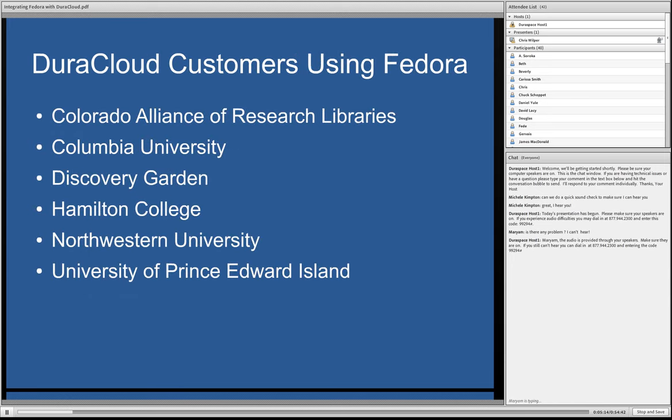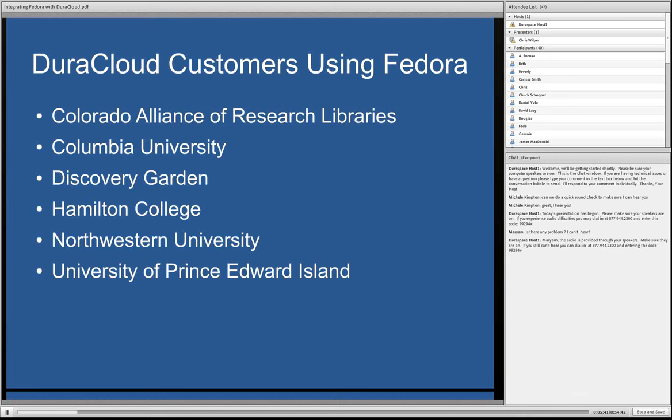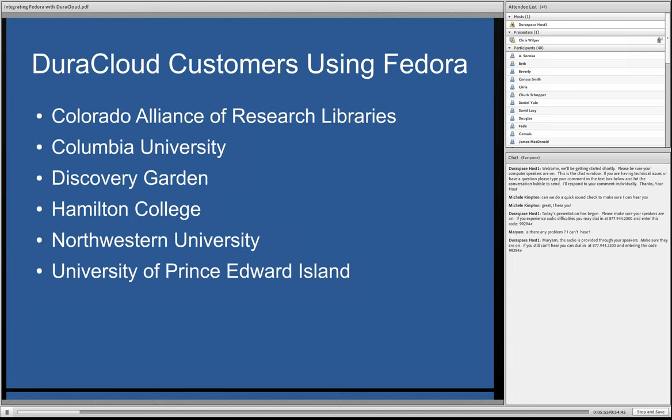So, when we set out to develop DuraCloud Fedora integration, we had knowledge of several folks that were using Fedora that were also interested in some of the DuraCloud capabilities we've been talking about. So, this is just to acknowledge those folks that helped out kind of early on in this process. In particular, I want to point out folks at the Colorado Alliance of Research Libraries and Northwestern University were very helpful in helping to describe use cases and get some feedback on some early UI prototypes. We also wanted to make sure we were pretty well grounded in some of our objectives for this project. So this group of folks helped us a lot with that.